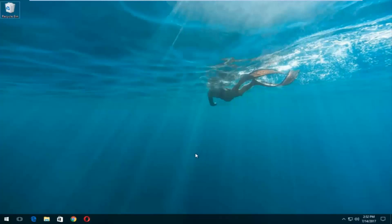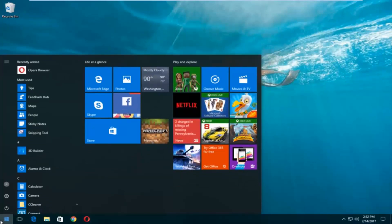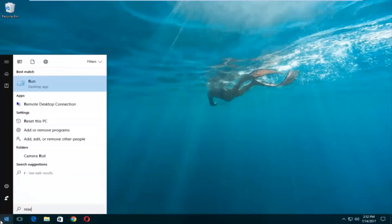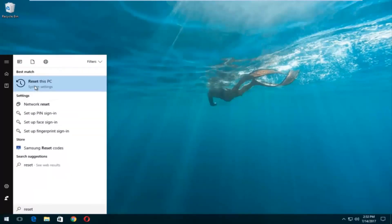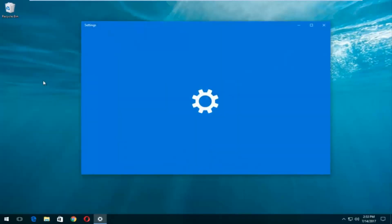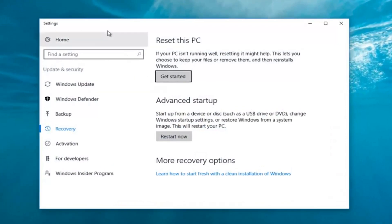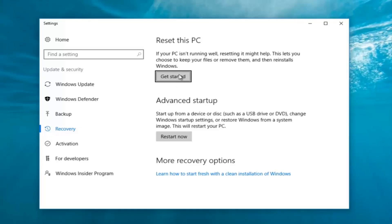We're going to start by left clicking on the Start button. Once we're in the Start menu, you want to type in 'reset'. Something that says 'Reset this PC' should come up right underneath Best Match, and right below that there should be something that says 'System Settings'. Left click on that. Underneath Settings, left click on the 'Get Started' button underneath Reset this PC.